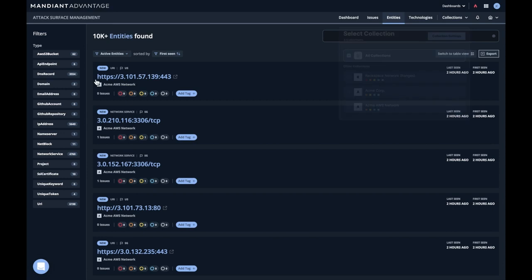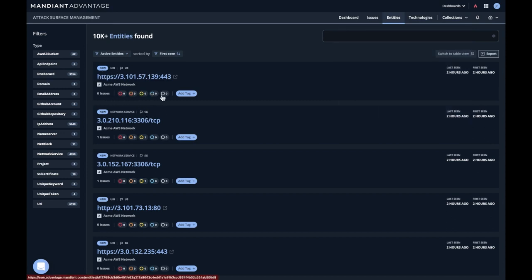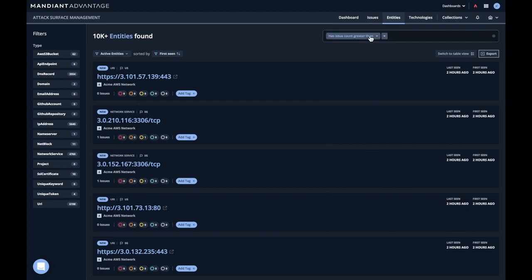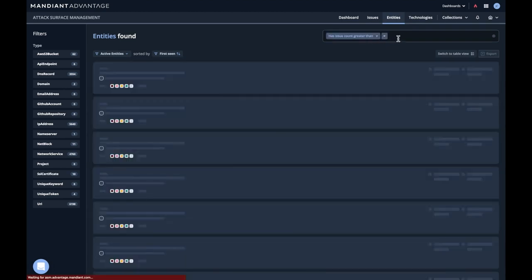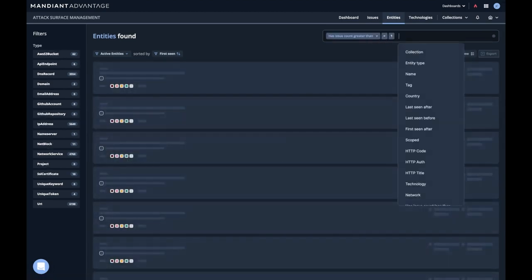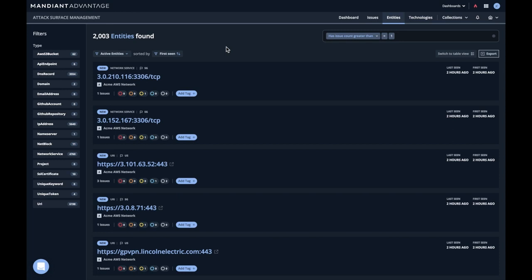You'll notice new entities that were discovered have a new tab with them. There's the ability to see if issues were found. And we can run queries here that show us perhaps all entities that have an issue. Let's run that query. Great, and that gives us a list of 2,000 entities, all of which have some issue associated with them.